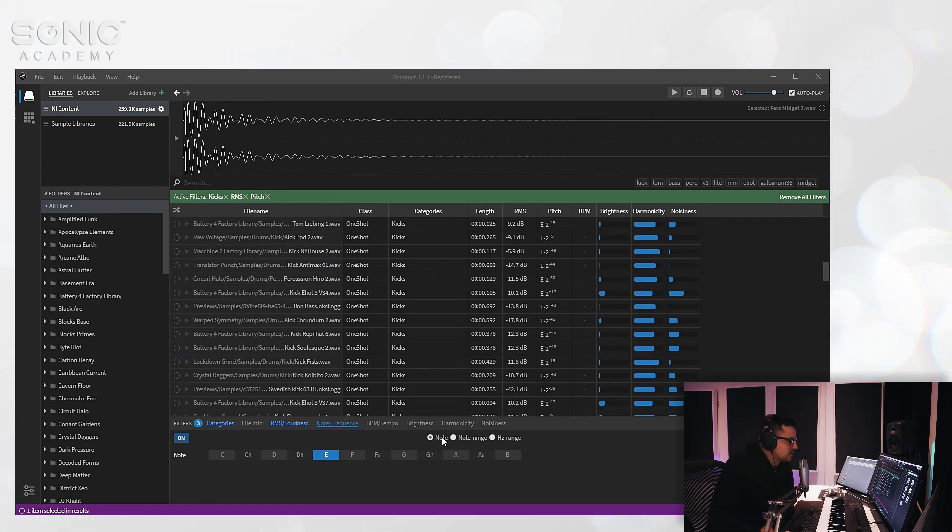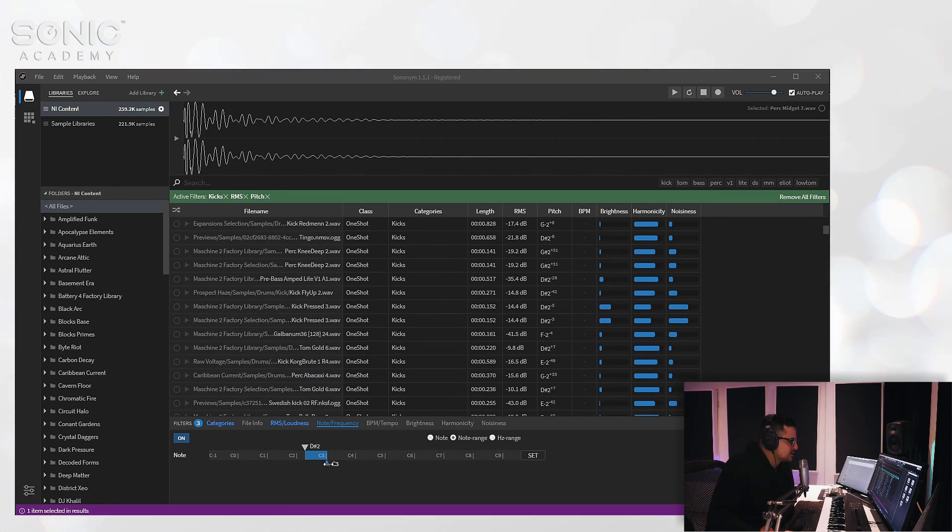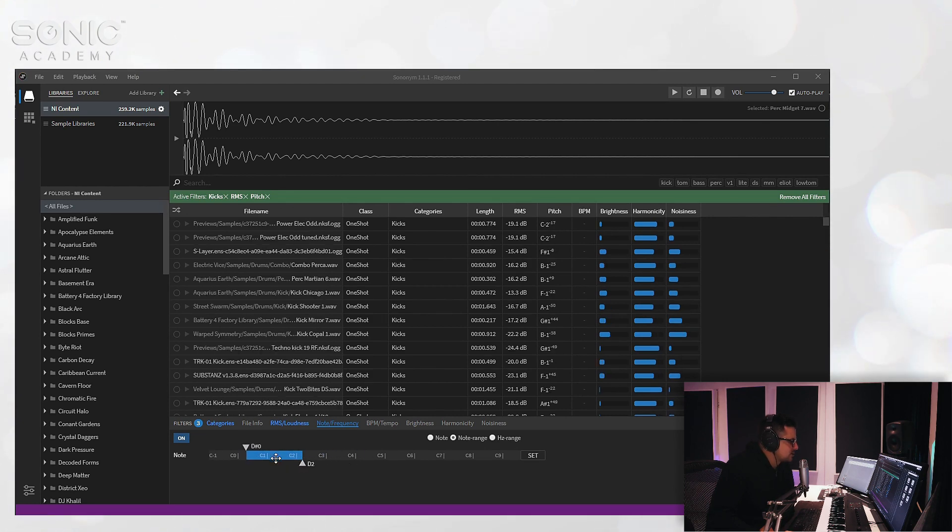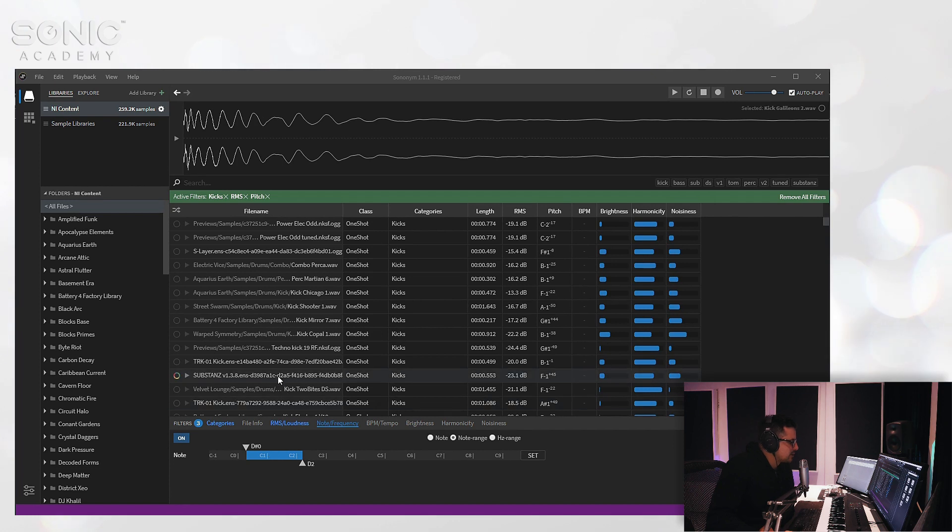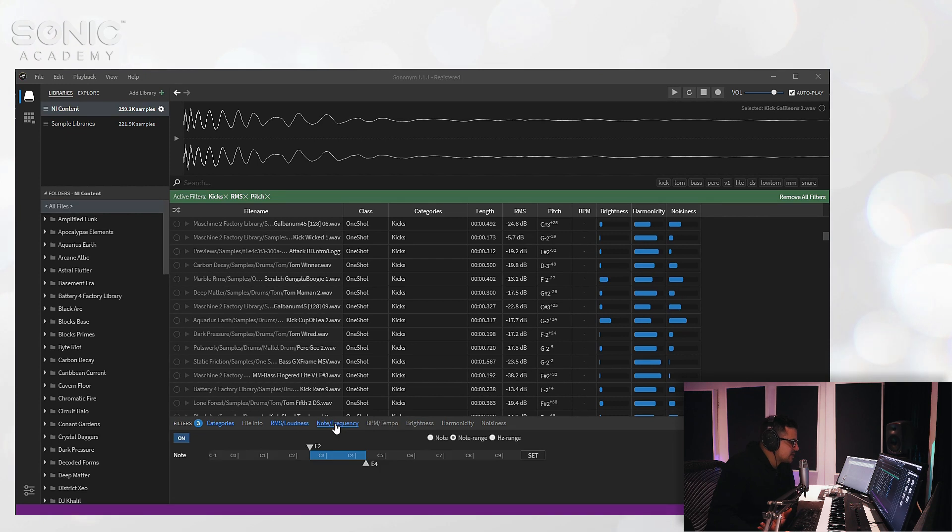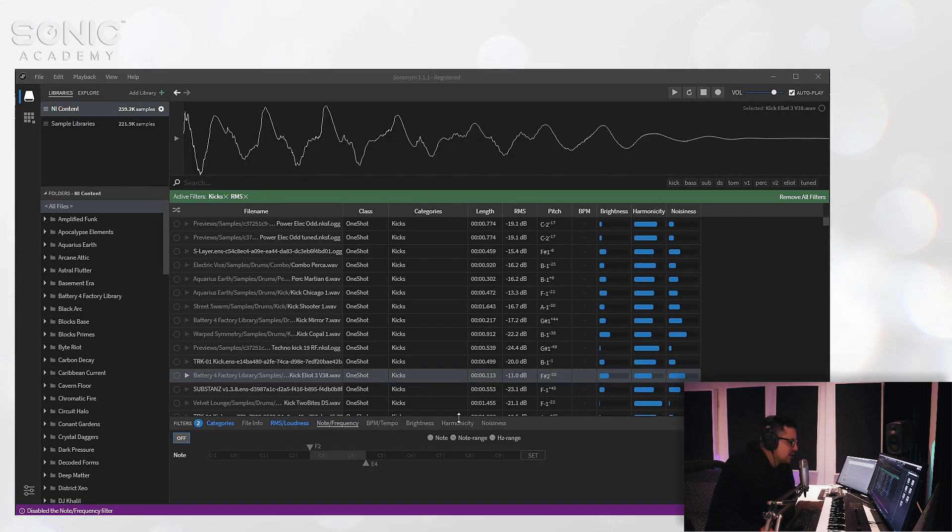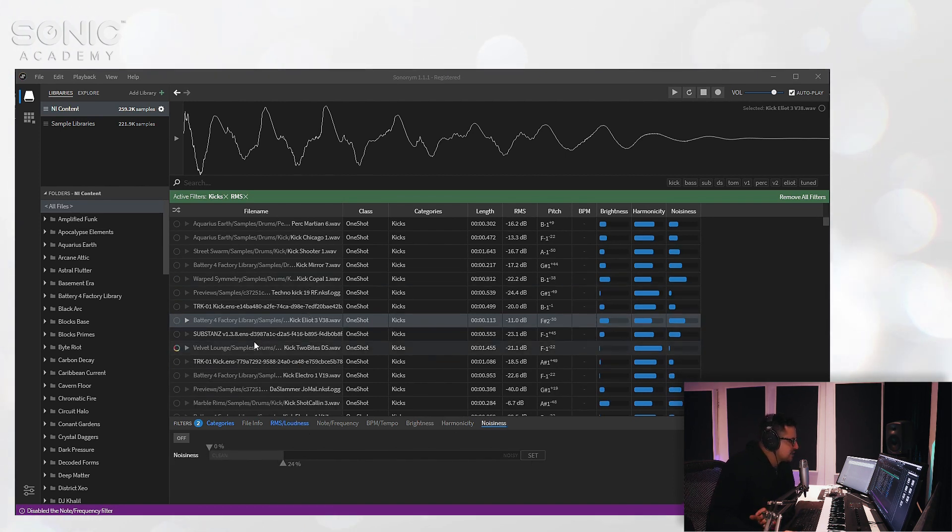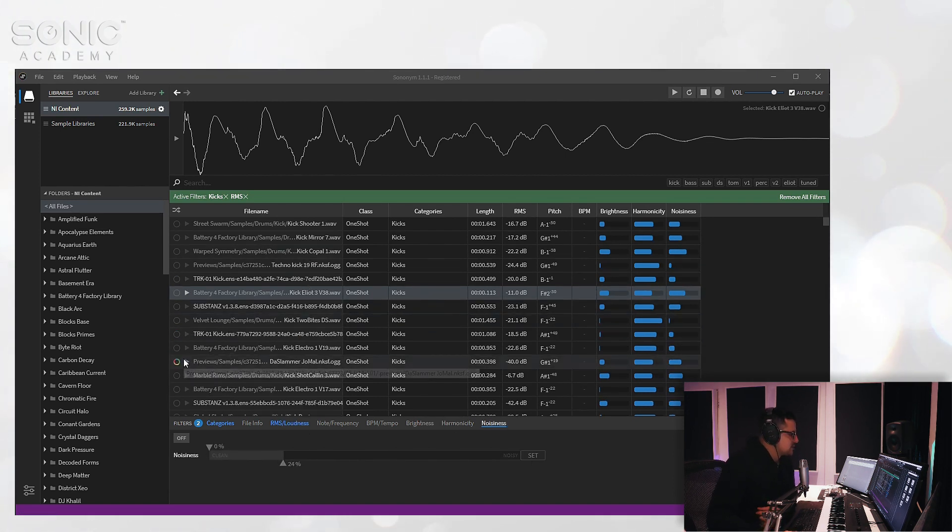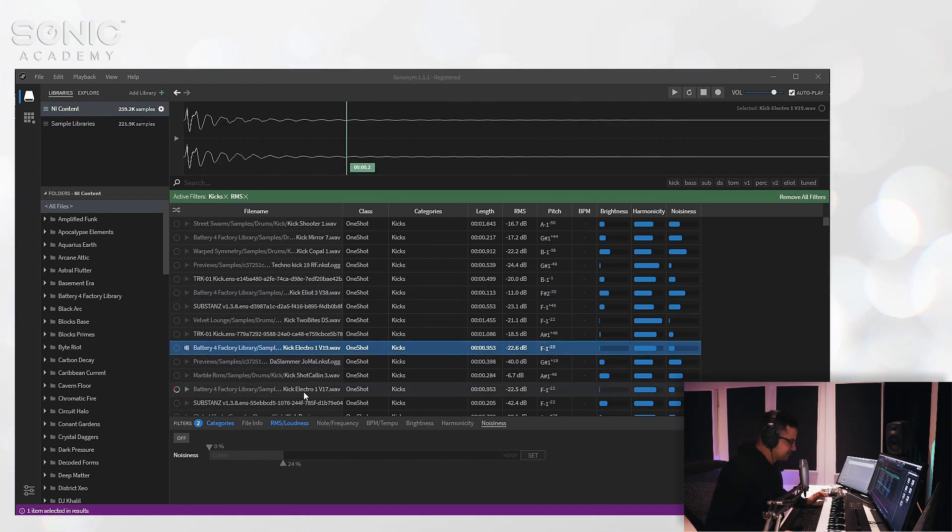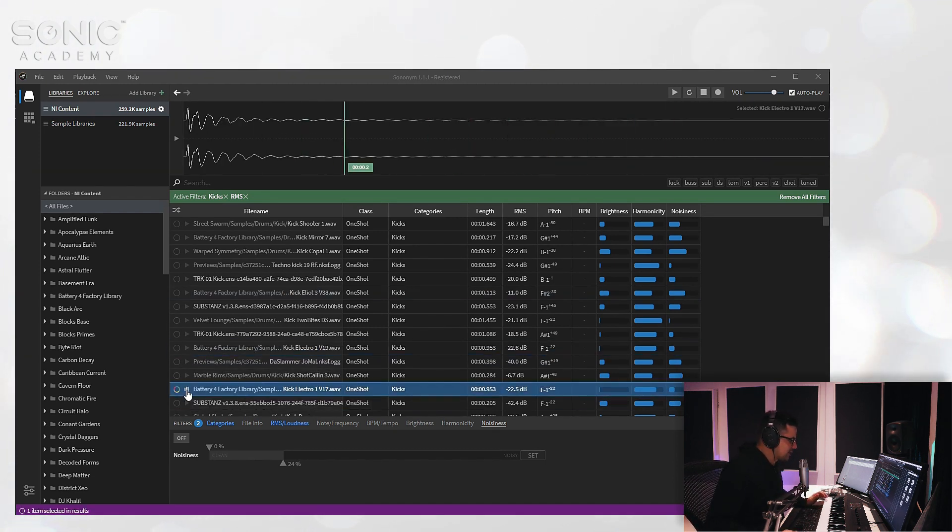And you can also do by note range, so you can select a range of keys. In this case for kicks you're probably going to want to go down a little bit lower. In the case of loops, you have BPM and tempo which you can enable as well. And you can filter out the brightness, harmonicity, and noisiness as well. But let's just take a look at the similarity search, and this is where this really shines.